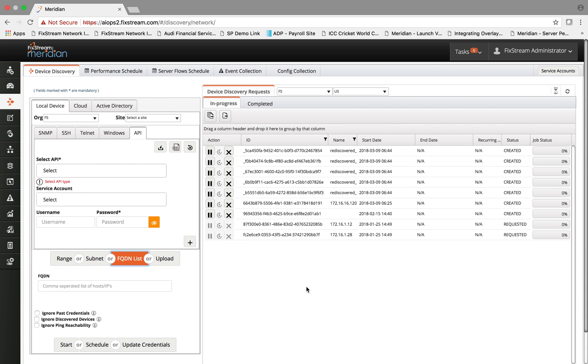The frequency at which the discovery is done is highly customizable by the end user based on the type of environment they have.